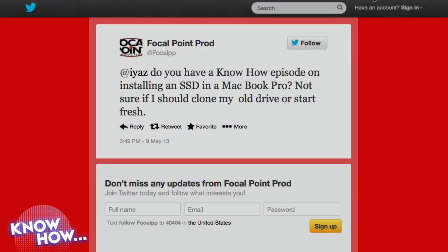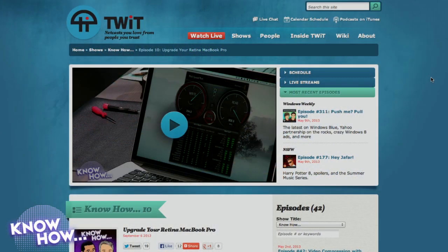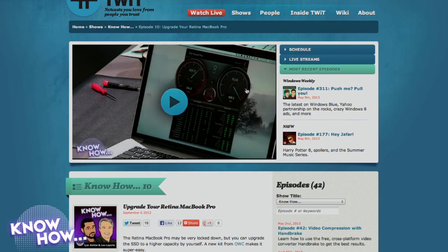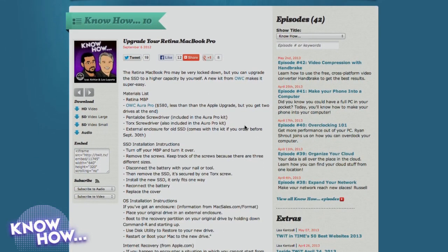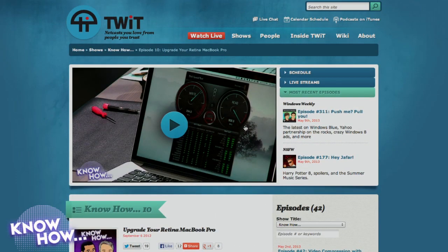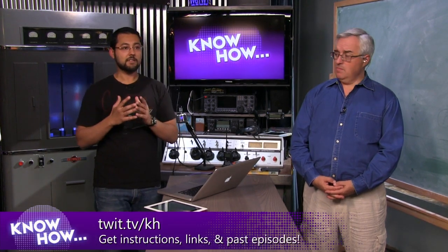We haven't jailbroken a phone yet on Know How — we did Android way back in episode four. We also got a tweet asking whether we have an episode on installing an SSD in a MacBook Pro. We do — it's episode 10 at twit.tv/kh. Leo upgraded his MacBook Pro — it was such a simple thing to do. It's also on YouTube and thousands of people have been watching it. You'll find how easy it is to do these actual projects at twit.tv/kh — things that might seem intimidating like TrueCrypt or Arduino are simpler than you think.